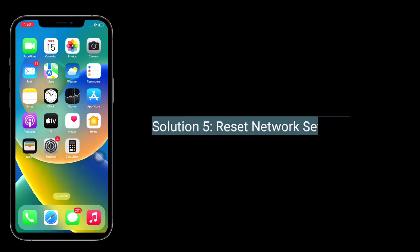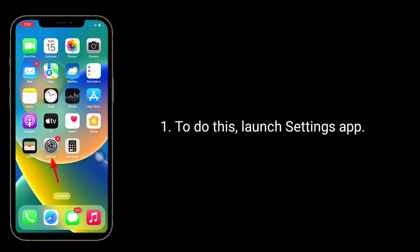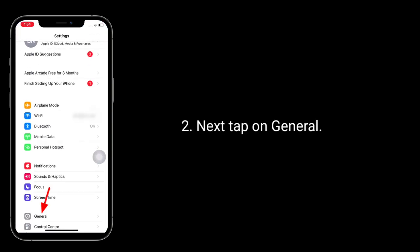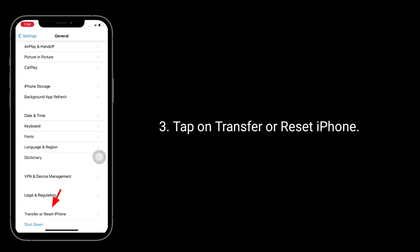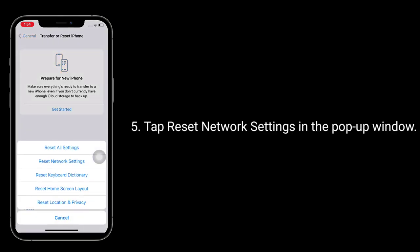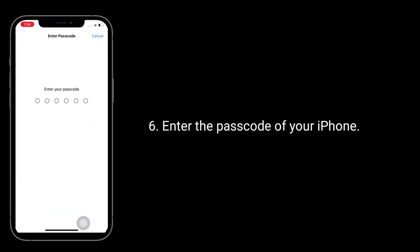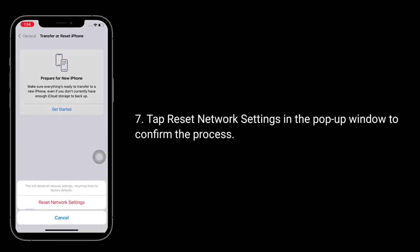Solution 5 is to reset network settings. Note that when you reset network settings, all your connected Wi-Fi passwords will be deleted, so make sure you remember all your passwords. To do this, launch the Settings app, tap on General, tap on Transfer or Reset iPhone, then tap Reset, and tap Reset Network Settings. Enter your iPhone passcode and tap Reset Network Settings again in the pop-up window to confirm.